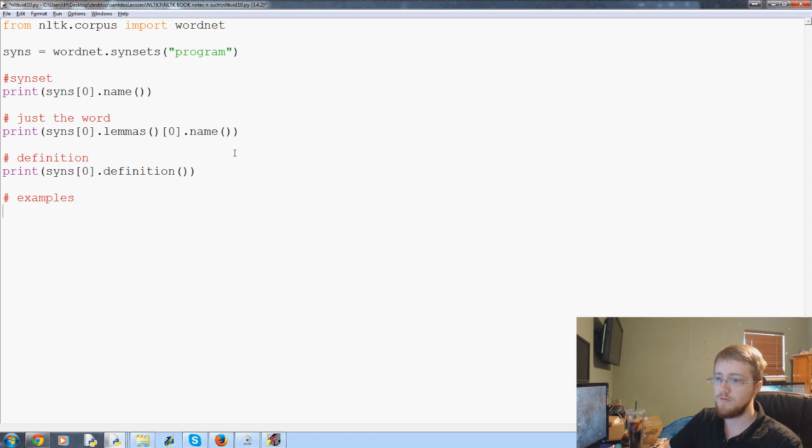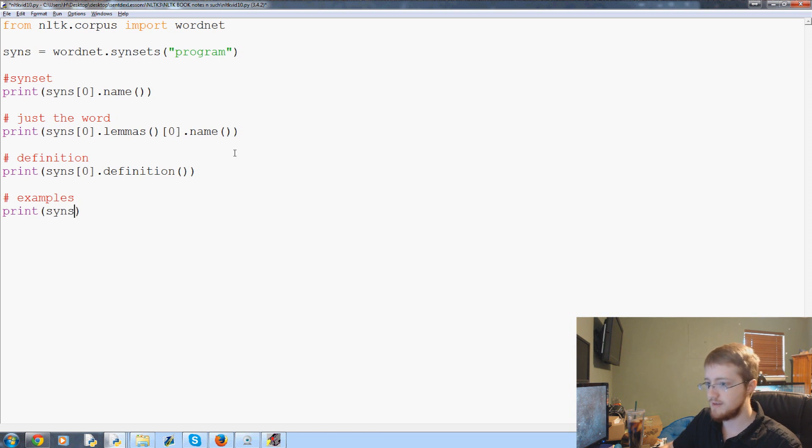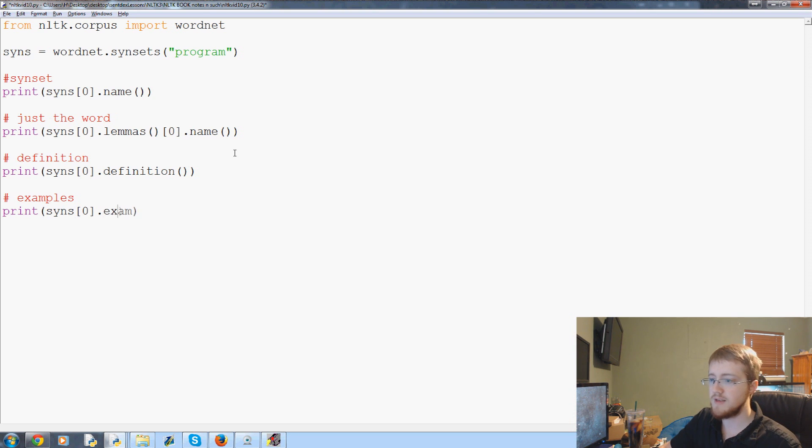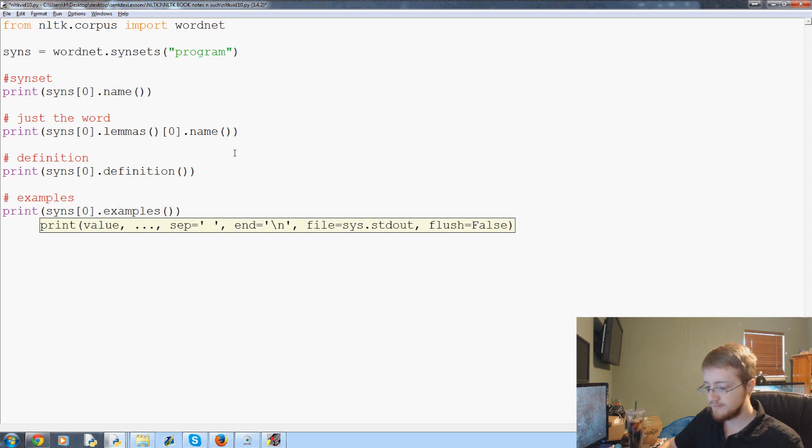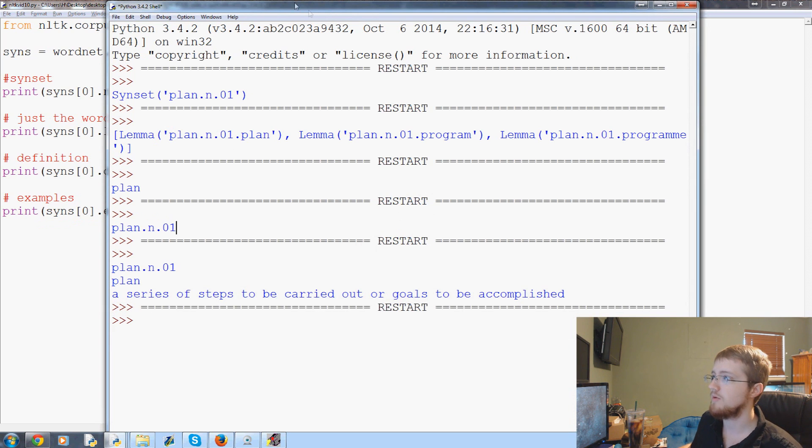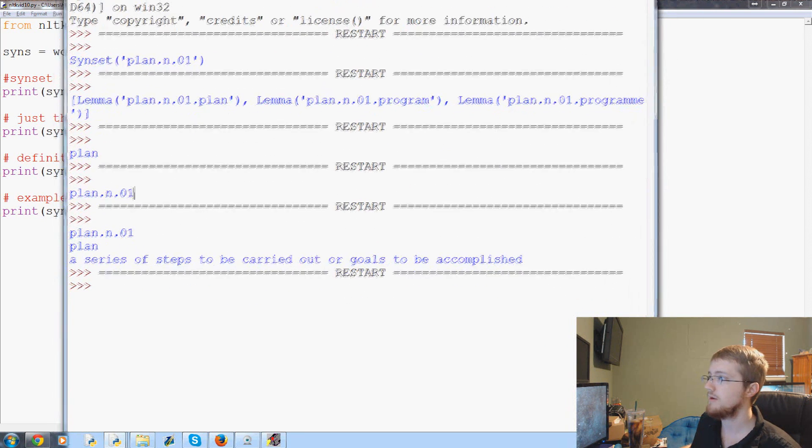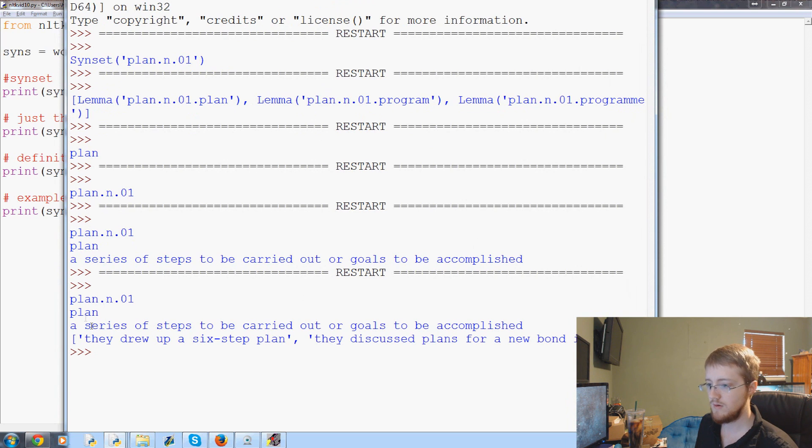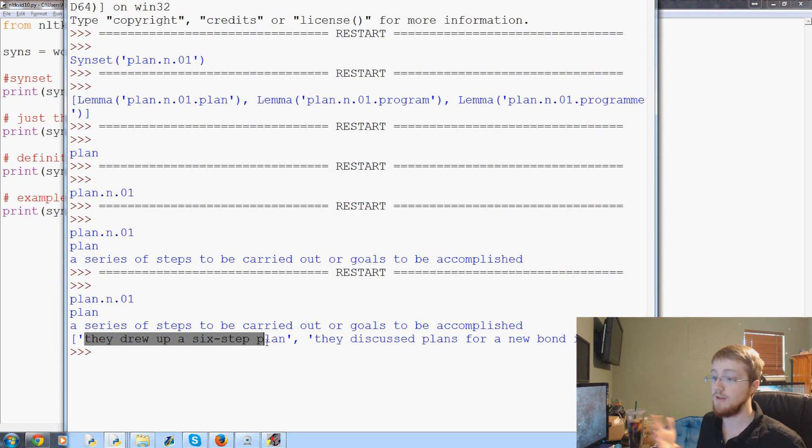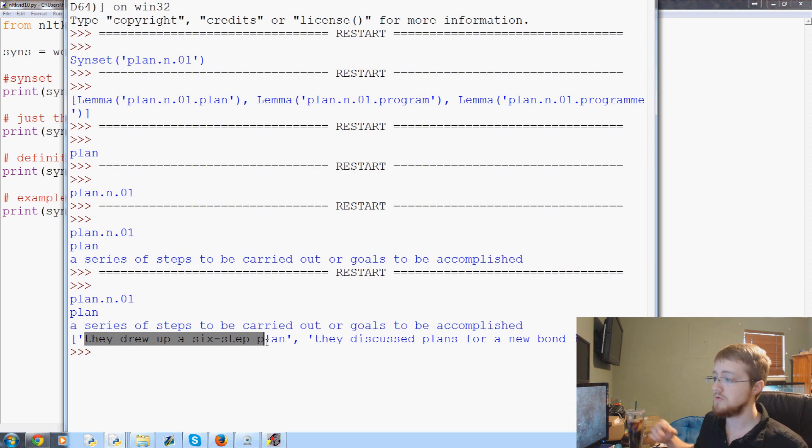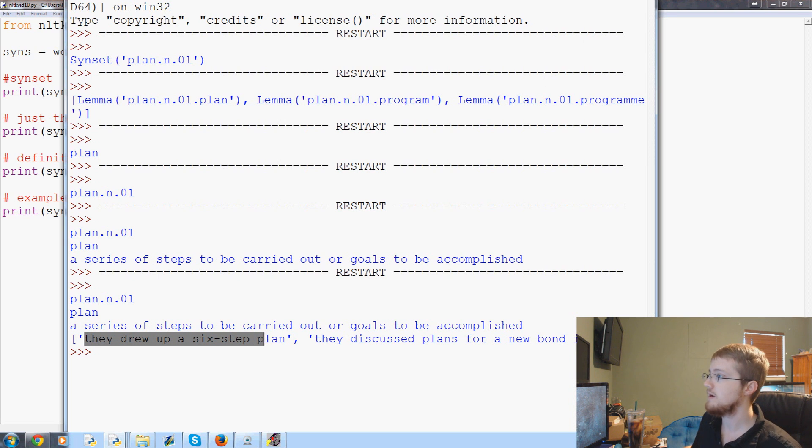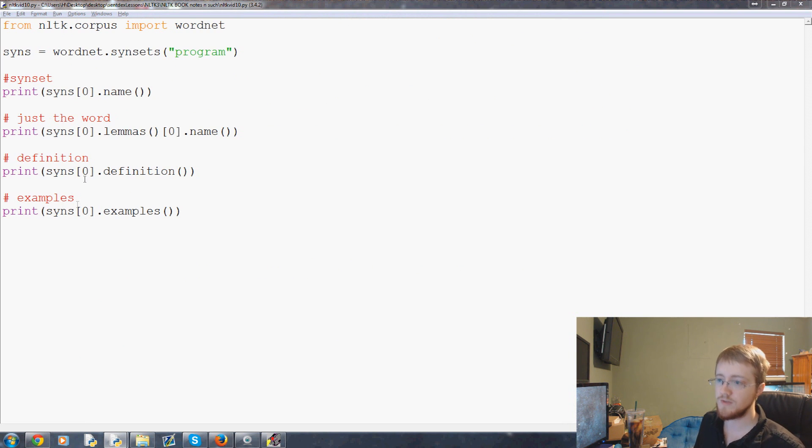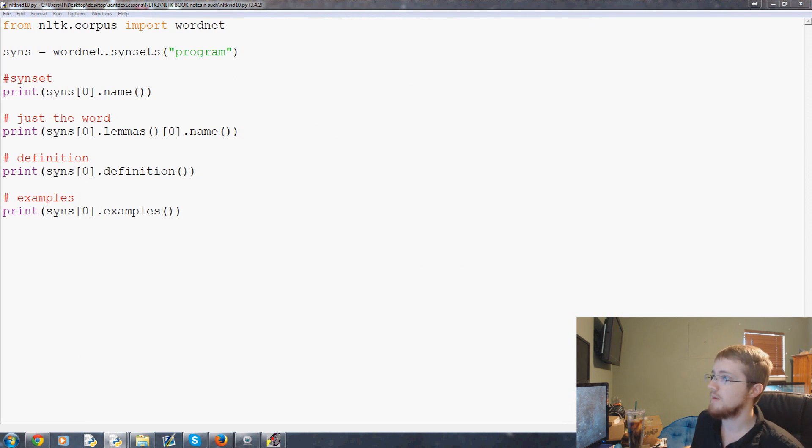So then what we can do is we can also do examples. So in context. We could do syns zero dot examples. Save and run that. They drew up a six step plan. They discussed plans for a new bond issue. So that makes sense. So now we could do this for any of the elements in the list.